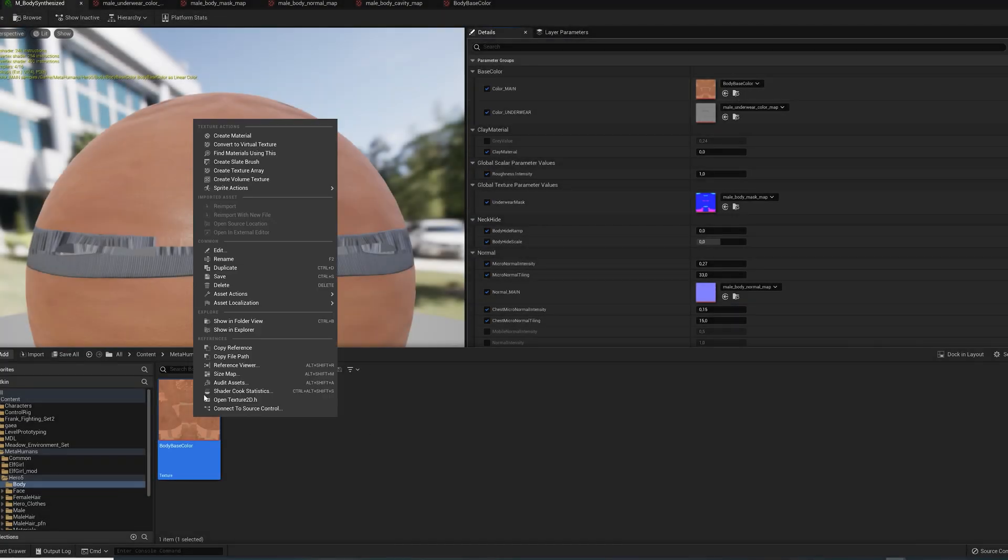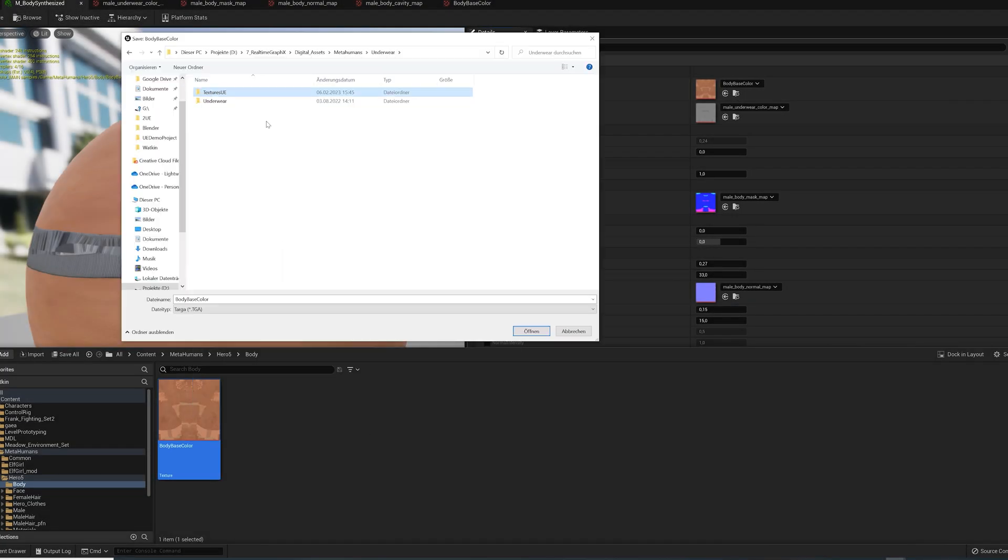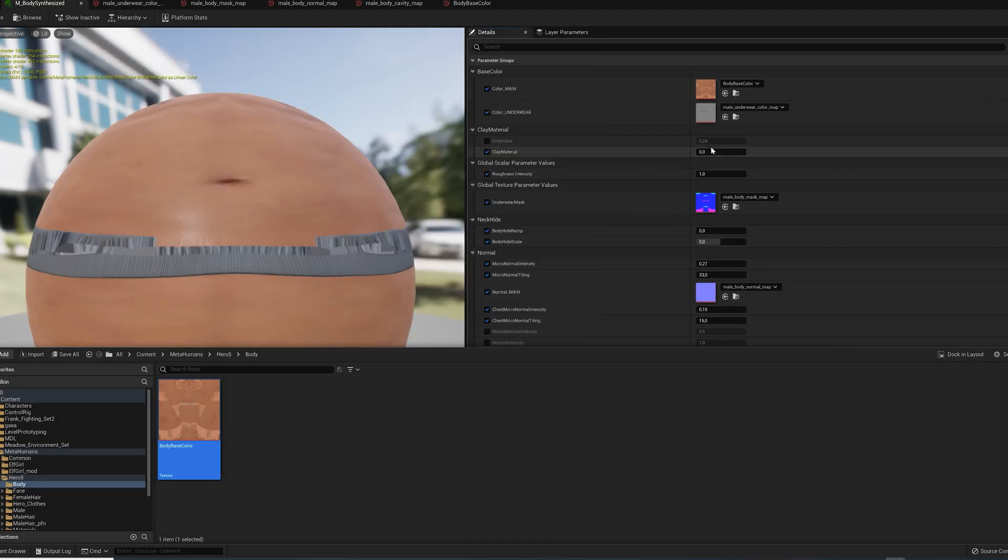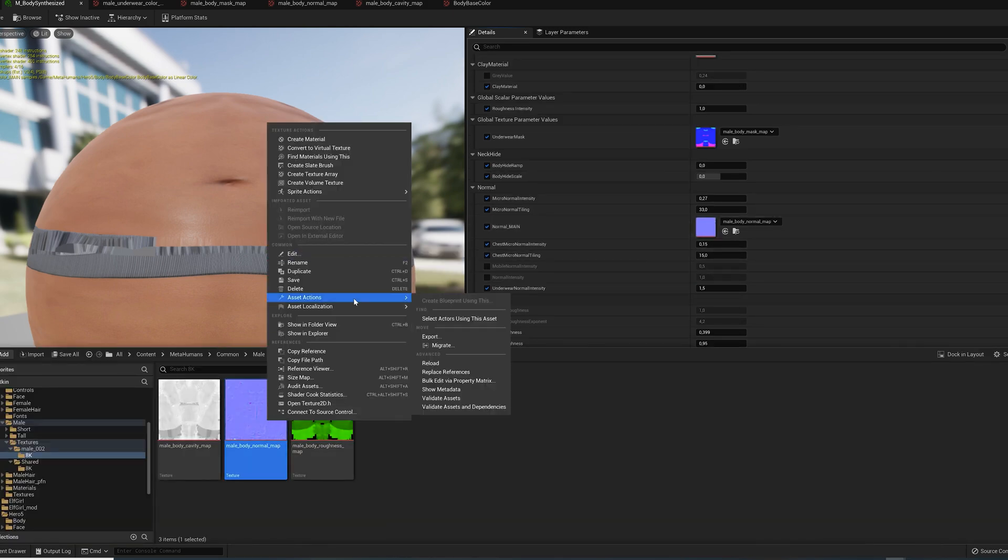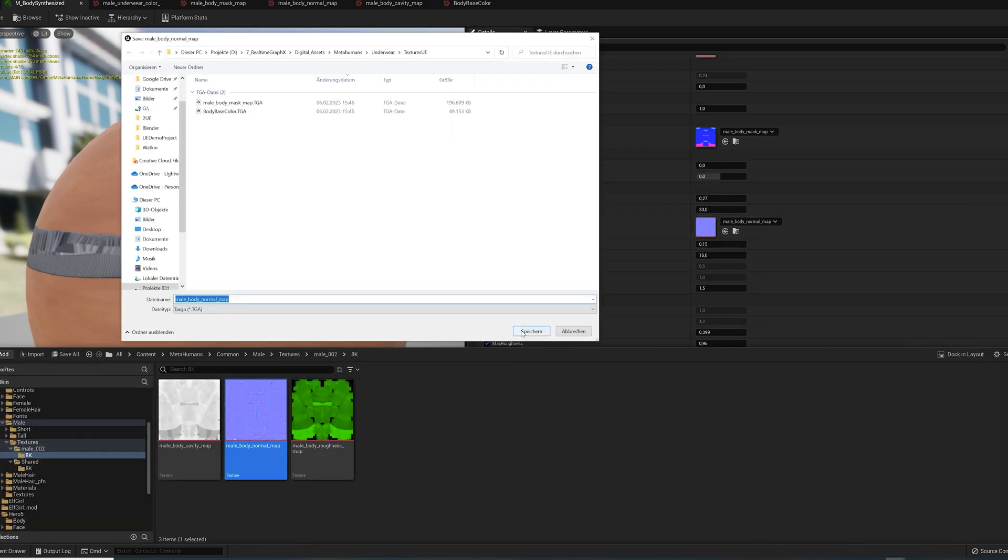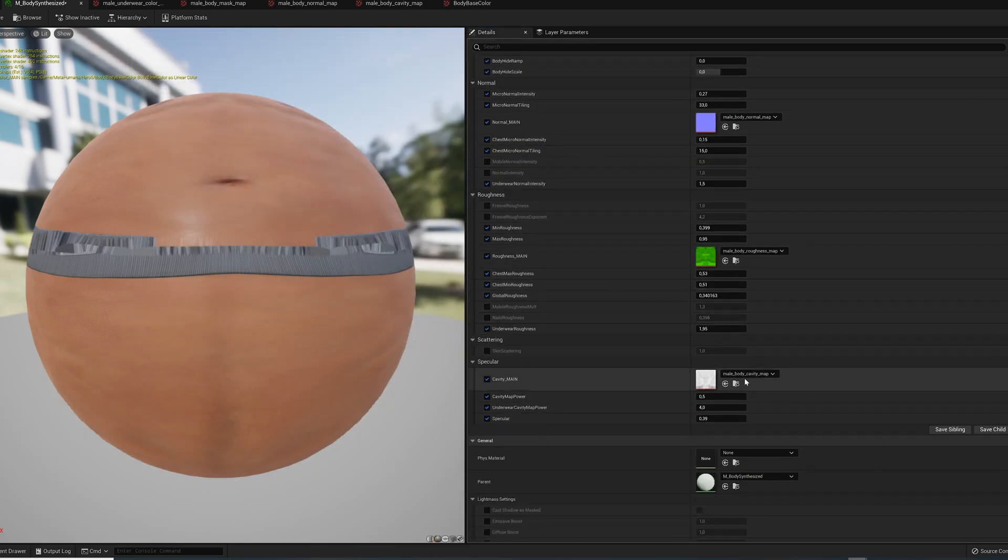What we need are three maps: the base color map, the normal map, and the cavity map. Locate them in the content browser and export them.